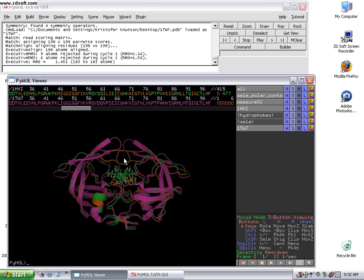Usually when you compare two homologous proteins, even if the sequence is quite a bit different, the structures will usually align up pretty well. You won't see a ton of difference in my experience, but here, in this particular case, you will see quite a bit of difference.